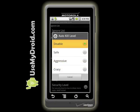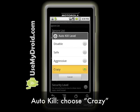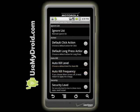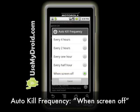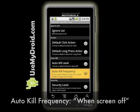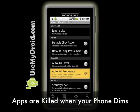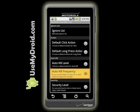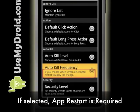If you're like I was, Auto Kill will be set to disabled. We need to change that — I suggest you change it to Crazy. Then change the setting just below called Auto Kill Frequency. I suggest you set this to When Screen Off. This means that when your screen turns off, most of your apps will be killed and they will stop draining your Droid phone's battery.